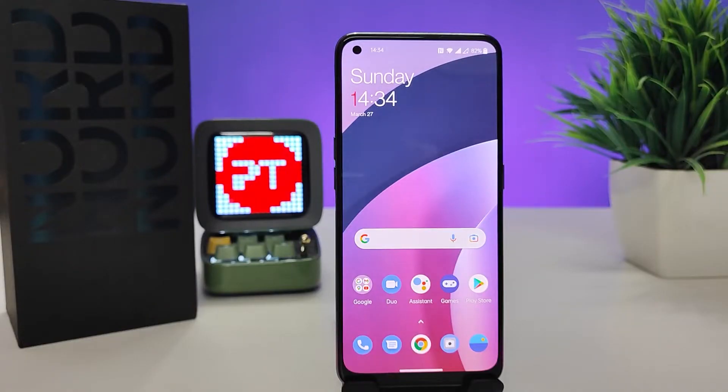Hey guys, welcome back to Phone Tricks. In this video, I'll show you how to screen record on the OnePlus Nord CE 2 smartphone.